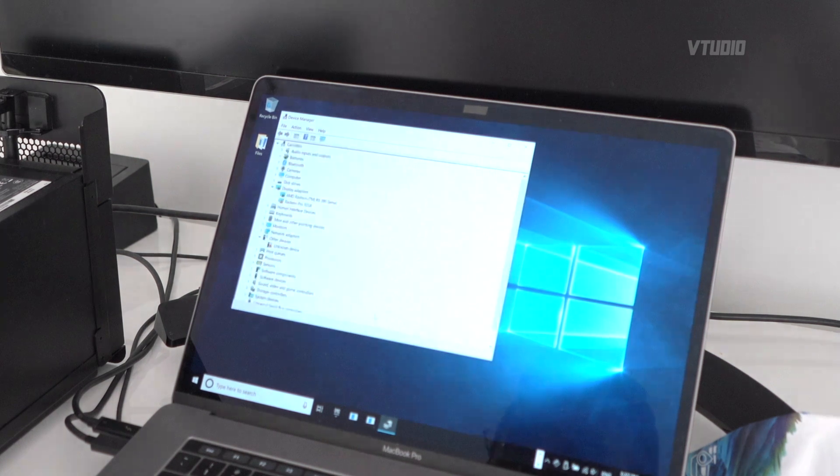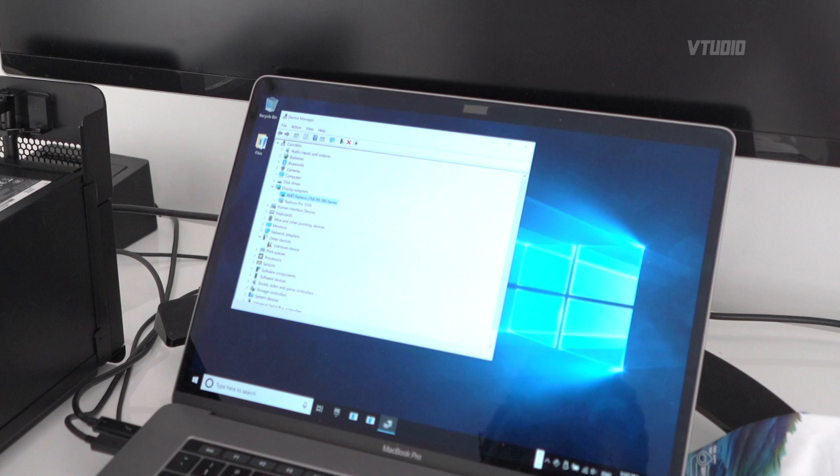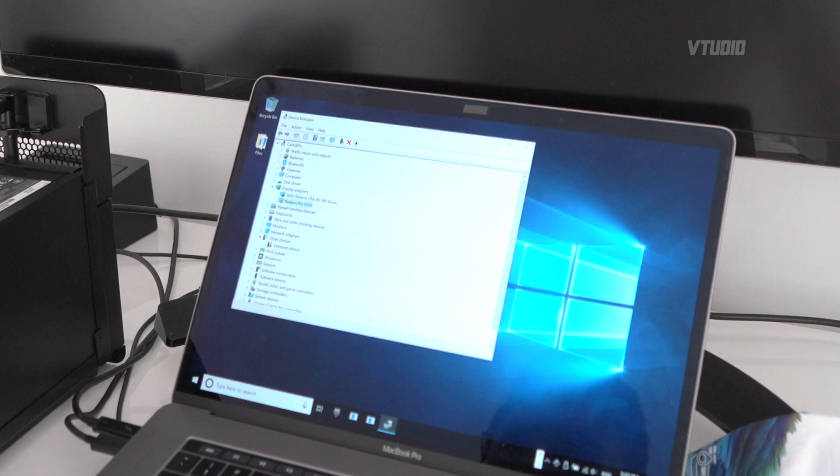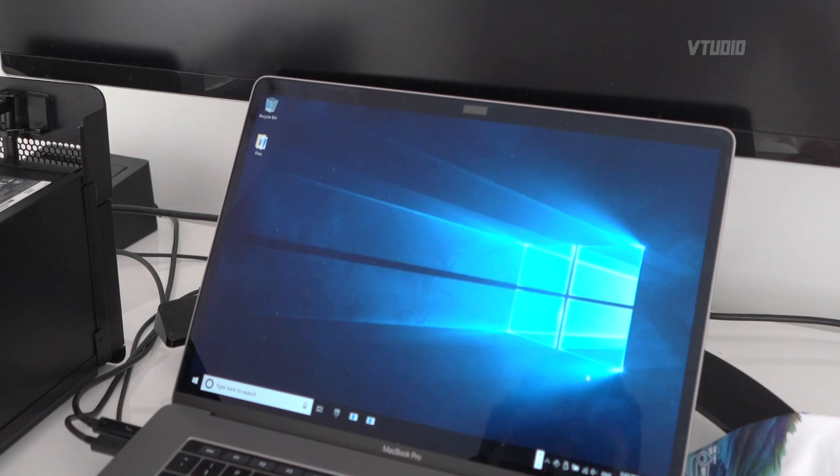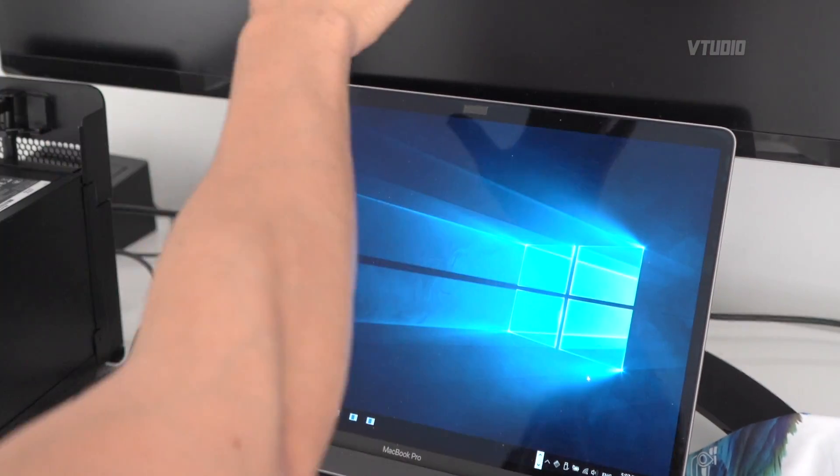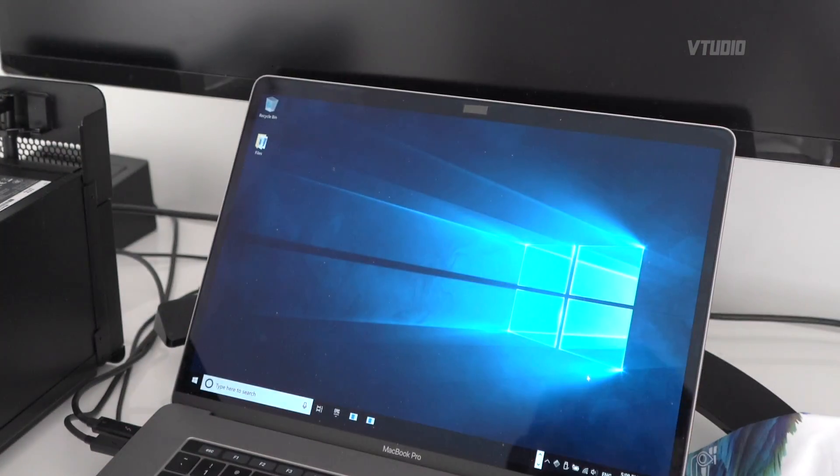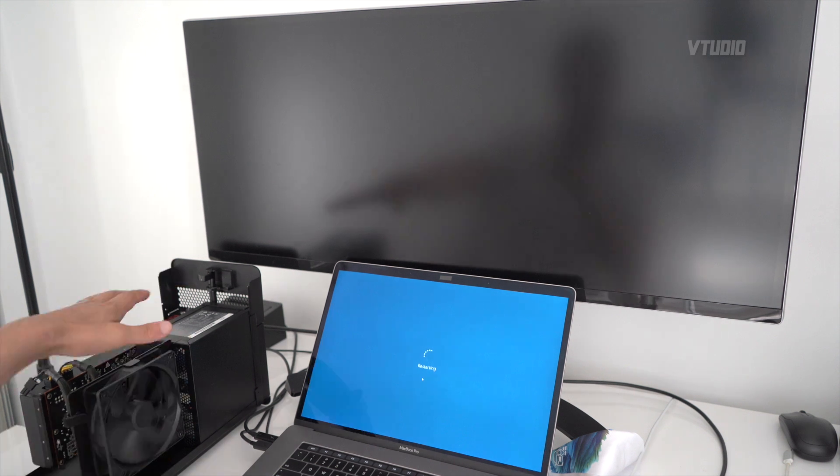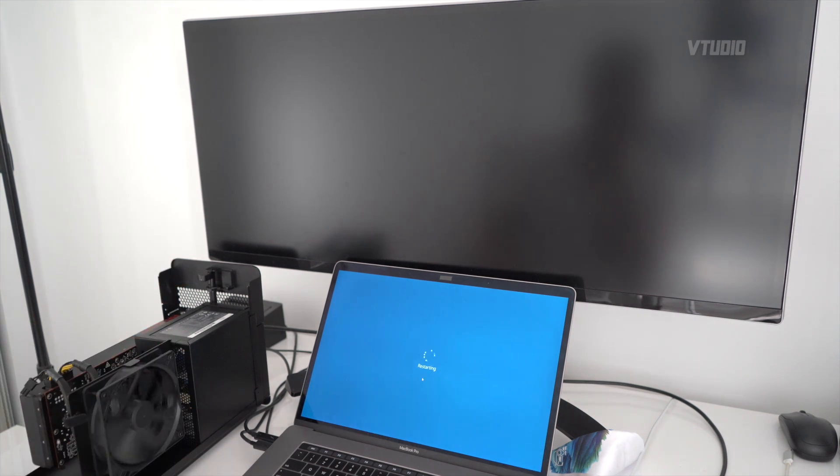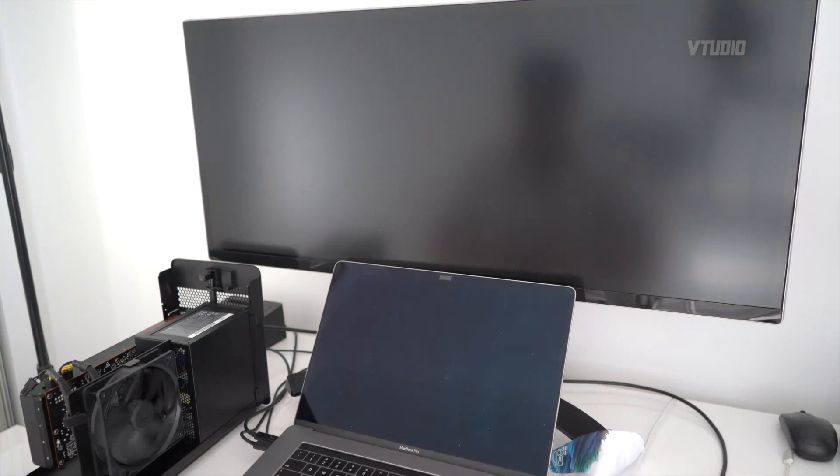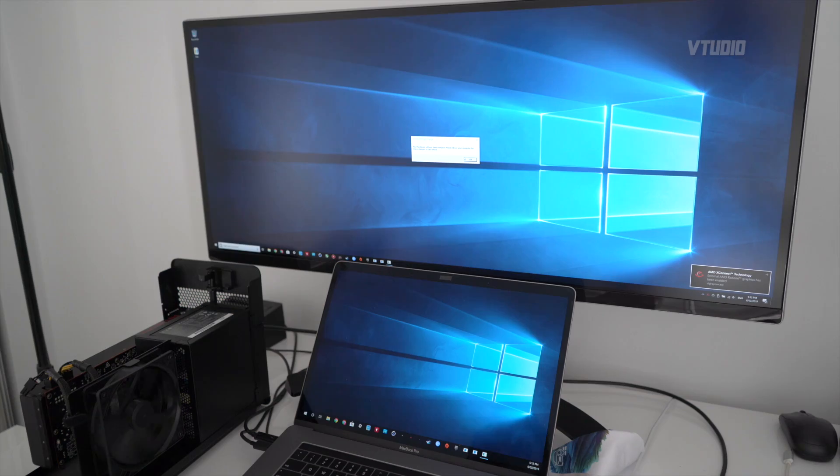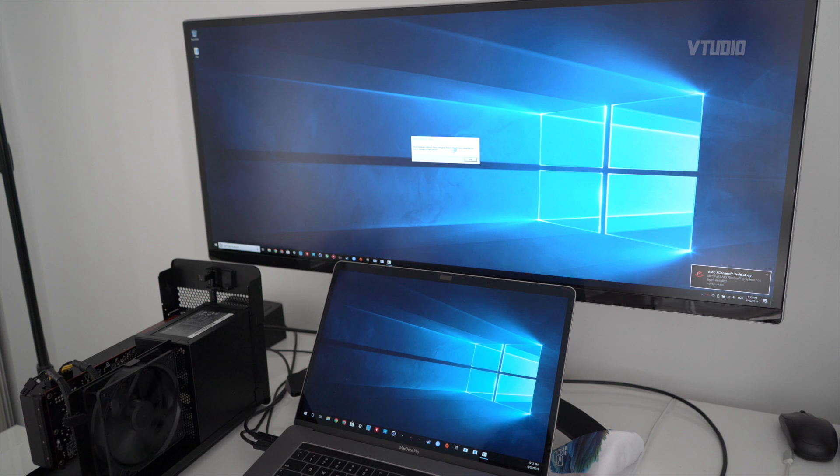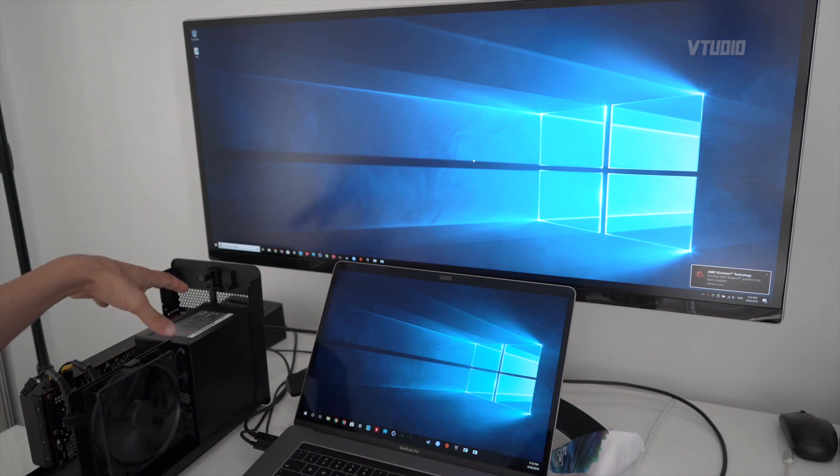So according to device manager my R9 390 is operational and my 555x isn't workable, but clearly I can see the internal display but not the external display. I'm just gonna try restarting it with the eGPU turned on, see what that does. There you go, your hardware settings have changed. So you had to start Windows with the eGPU turned on.